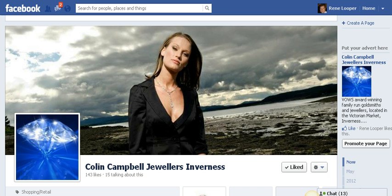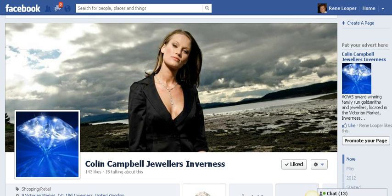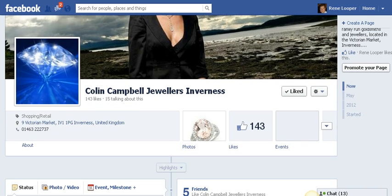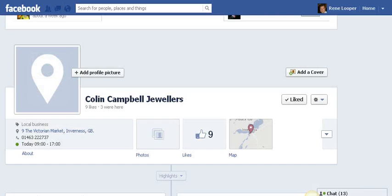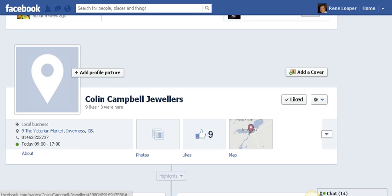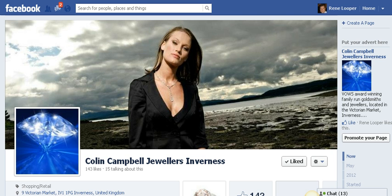They have a Facebook page which they have set up with 143 fans, and there is also a Colin Campbell's place page with 9 fans. This is confusing obviously, and what the owner wants is to merge and integrate this place page into the Colin Campbell jewelers official page.